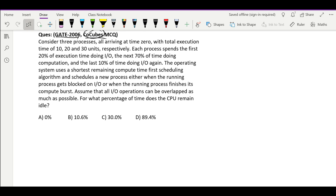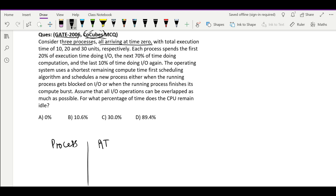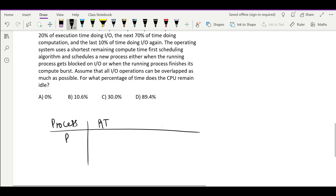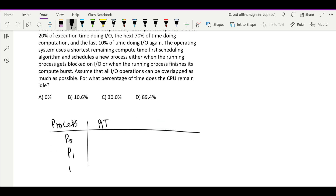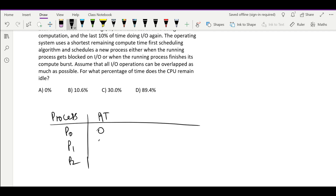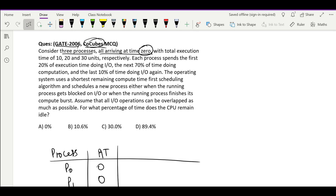Now consider 3 processes all arriving at time 0 — P0, P1, P2 — with total execution times of 10, 20, and 30 units respectively. Each process spends its first 20% of execution time doing IO. So the initial IO burst times are: 20% of 10 is 2, 20% of 20 is 4, and 20% of 30 is 6.